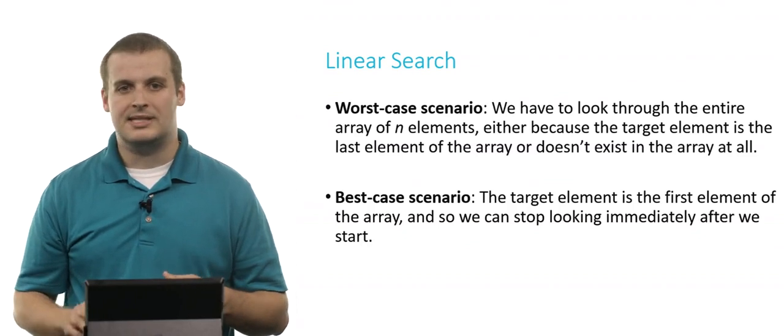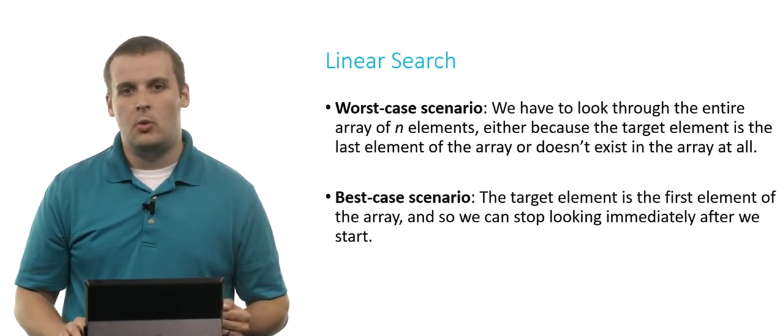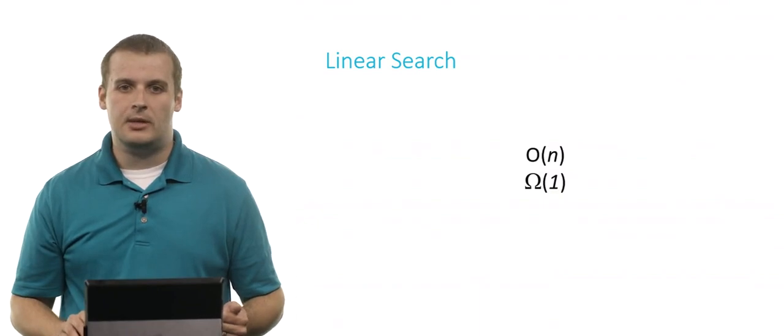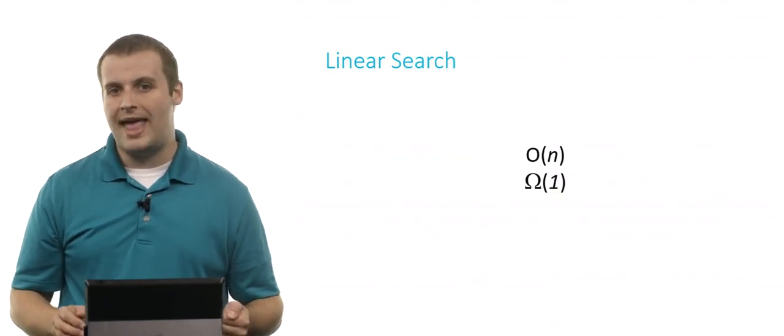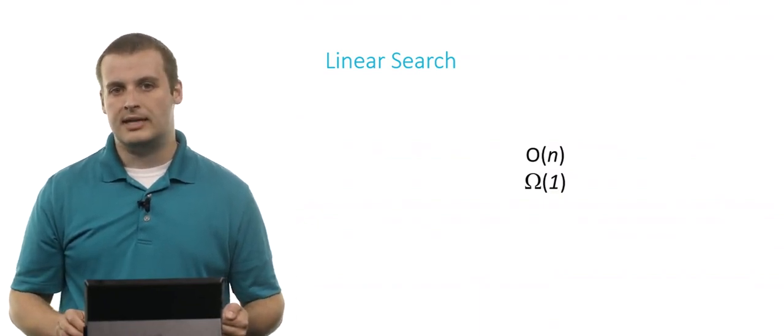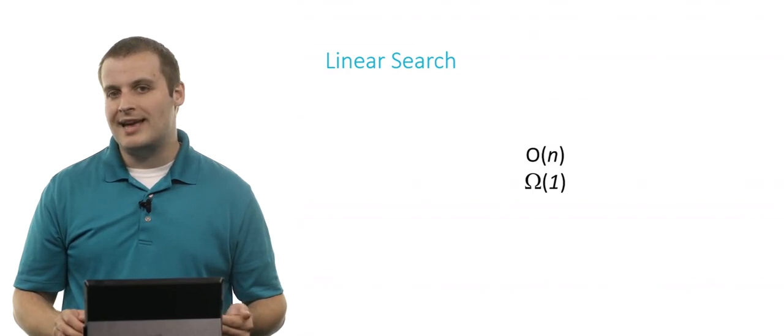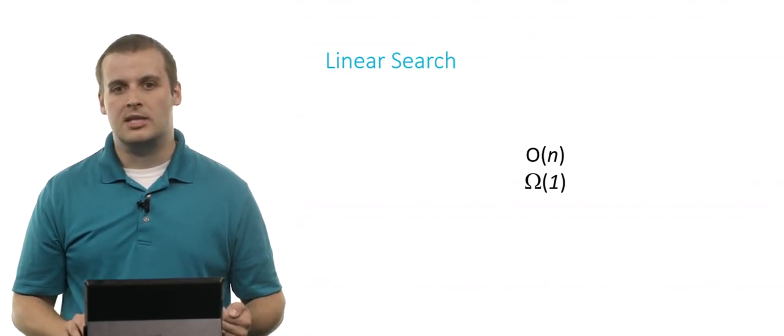What does this say about the complexity of linear search? Well, in the worst case, we have to look at every single element. And so it runs in O of n in the worst case. In the best case, we're going to find the element immediately. And so it runs in omega of 1.